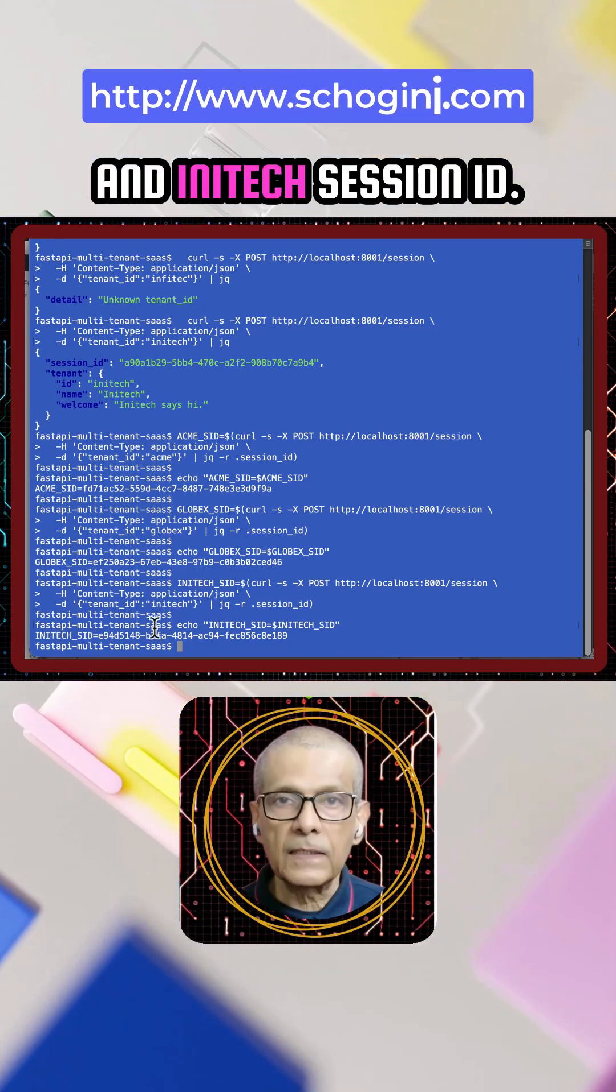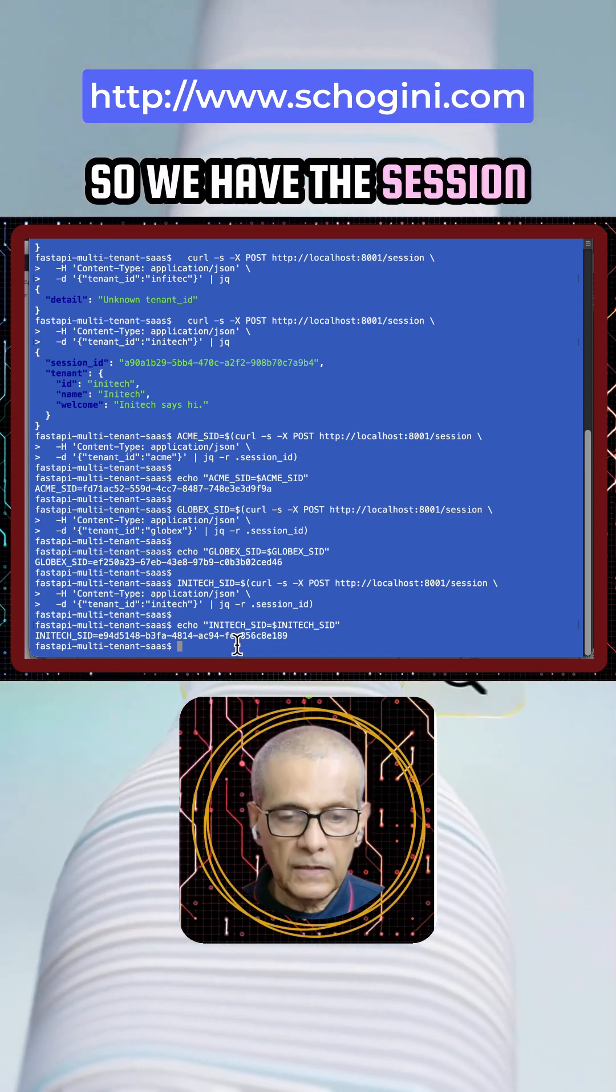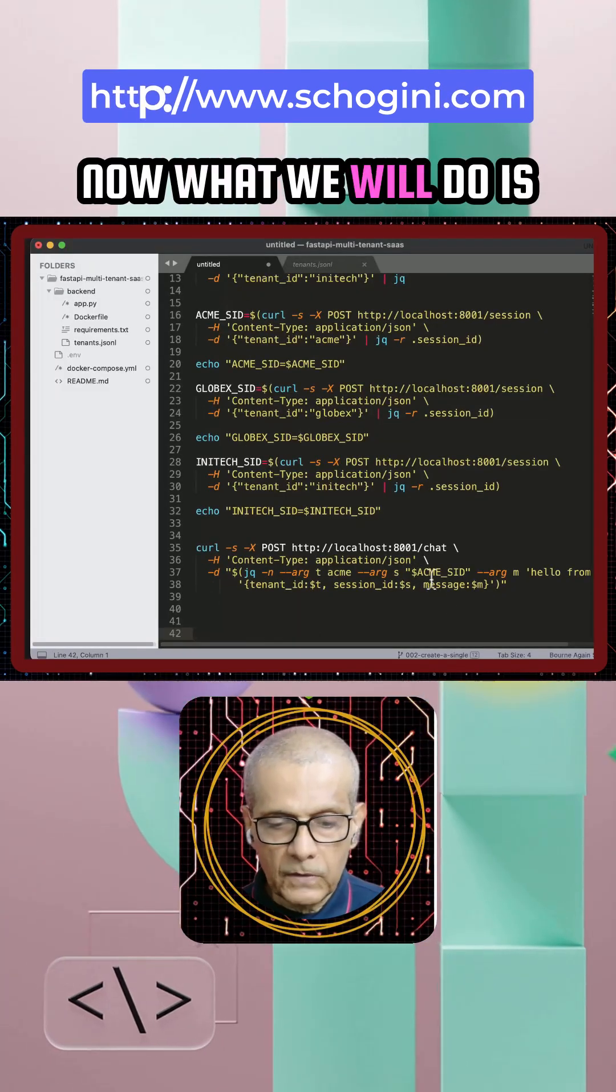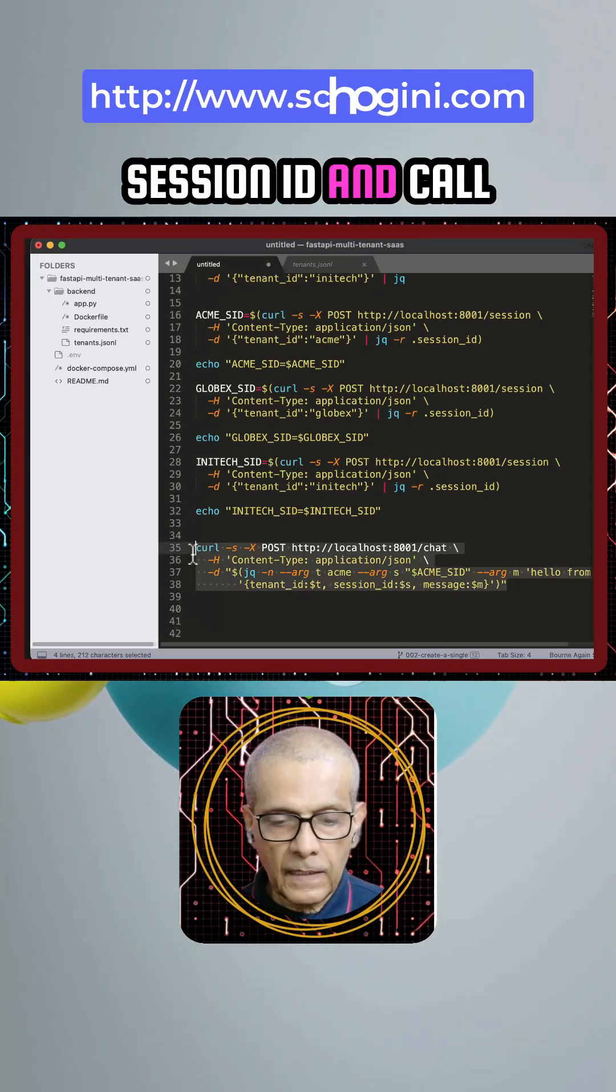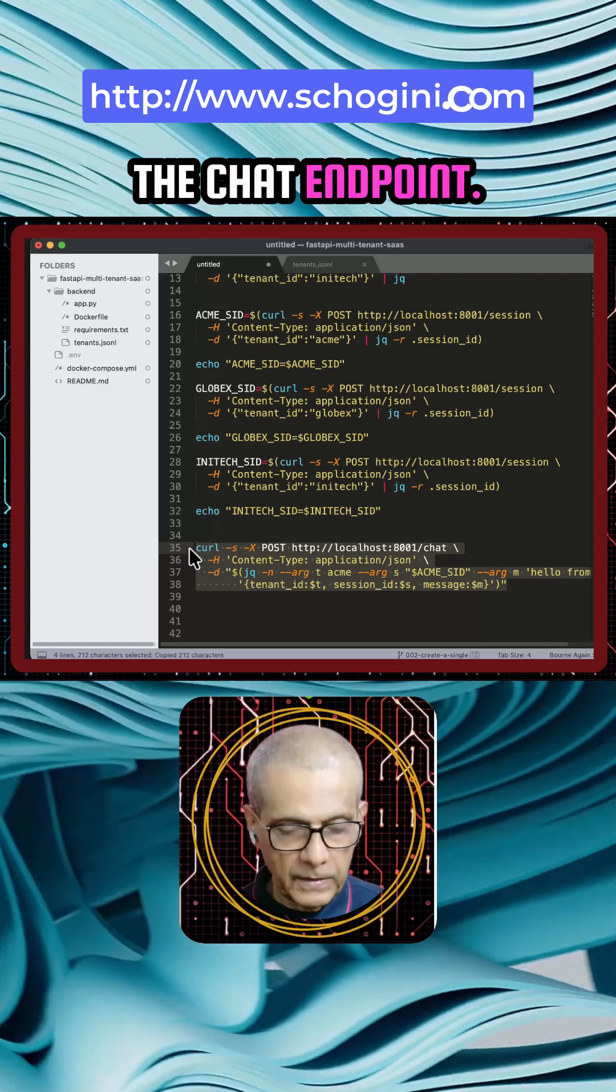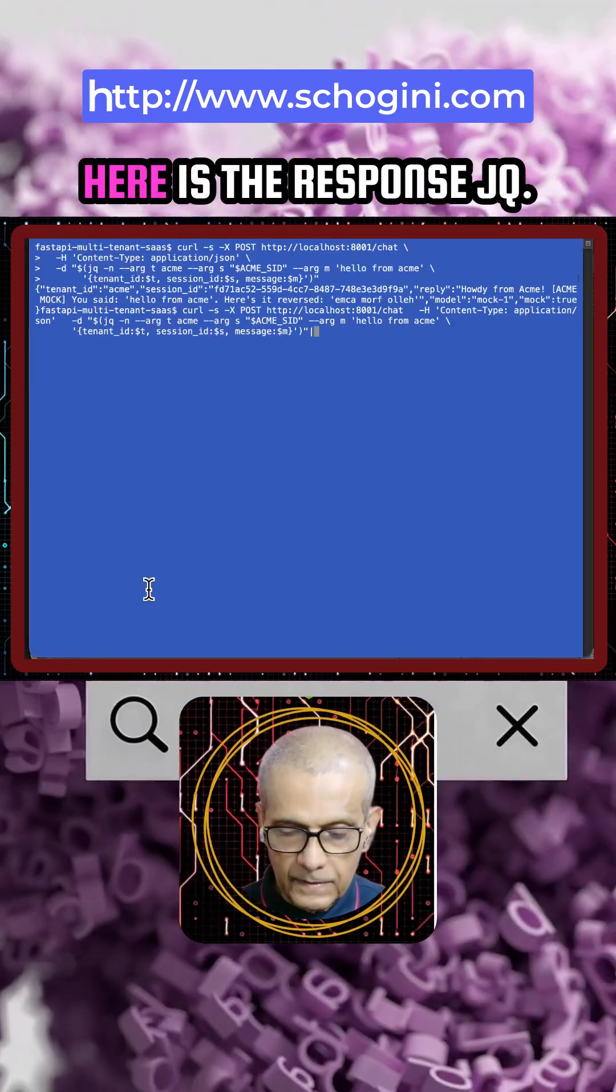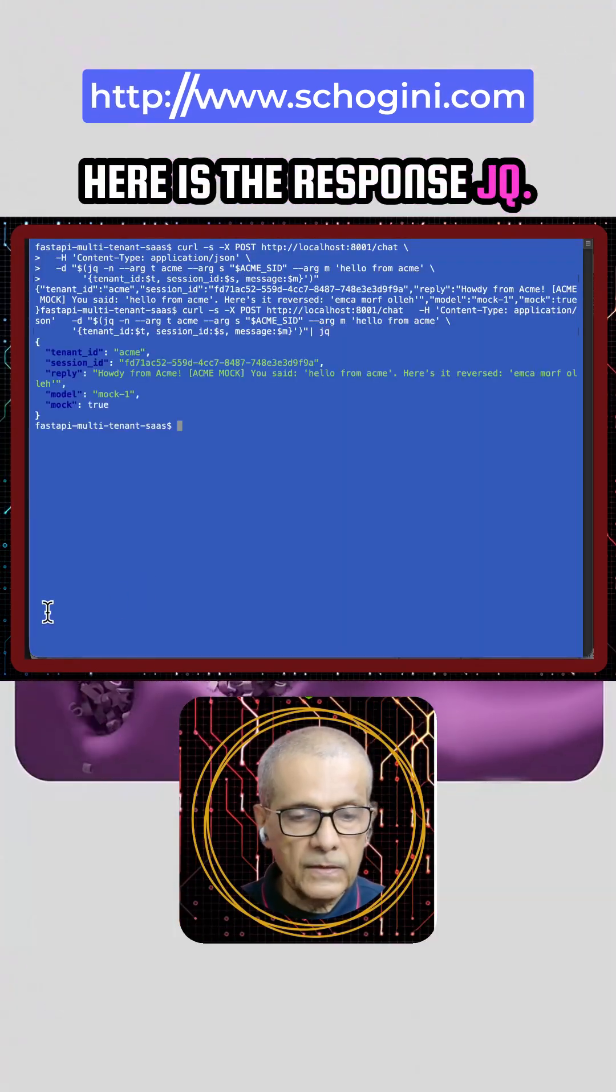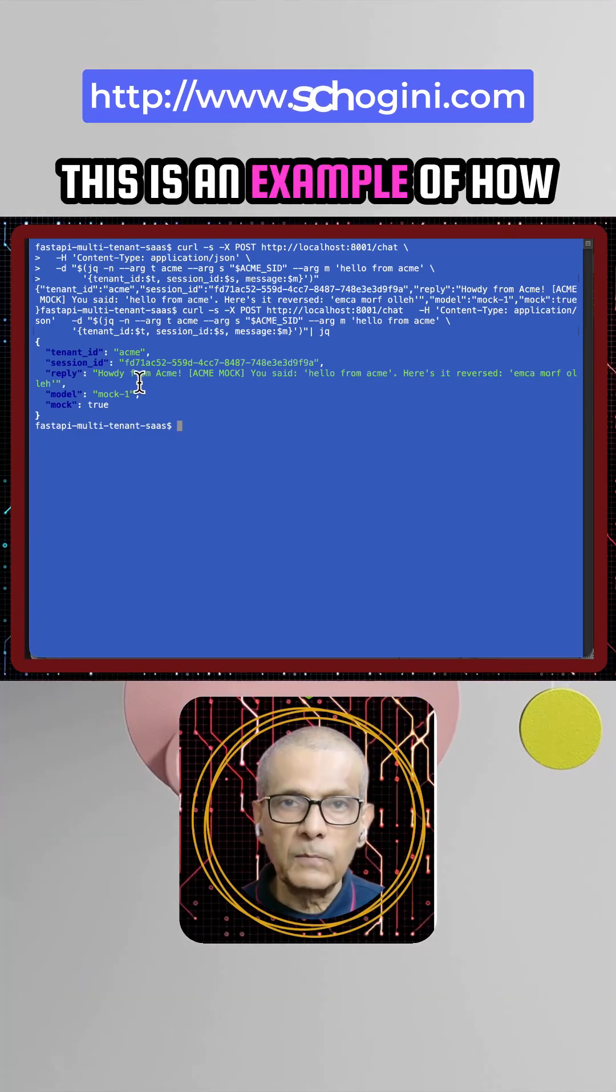We will pass a specific session ID and call the chat endpoint. Here is the response. JQ - this is an example of how we can call another endpoint and get the interaction authenticated.